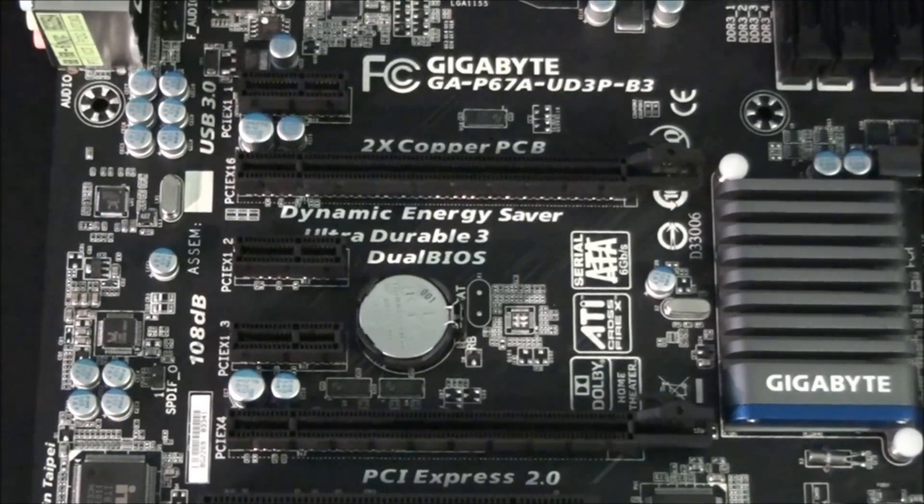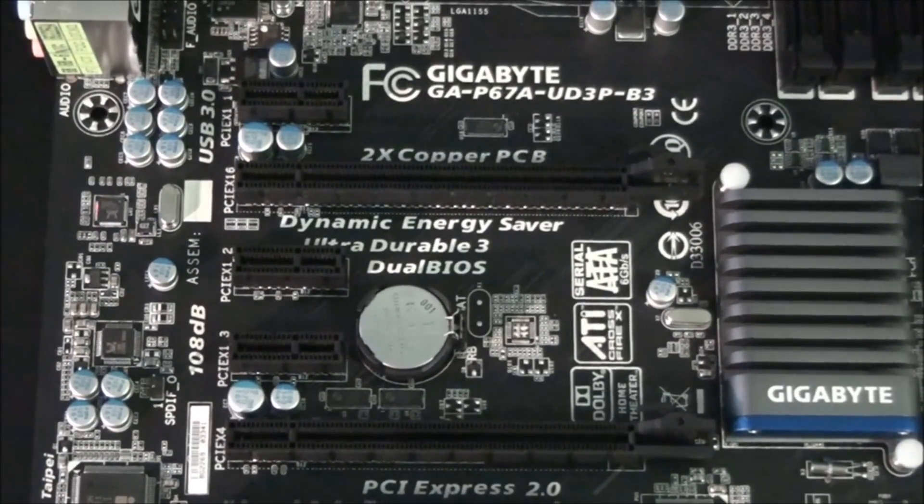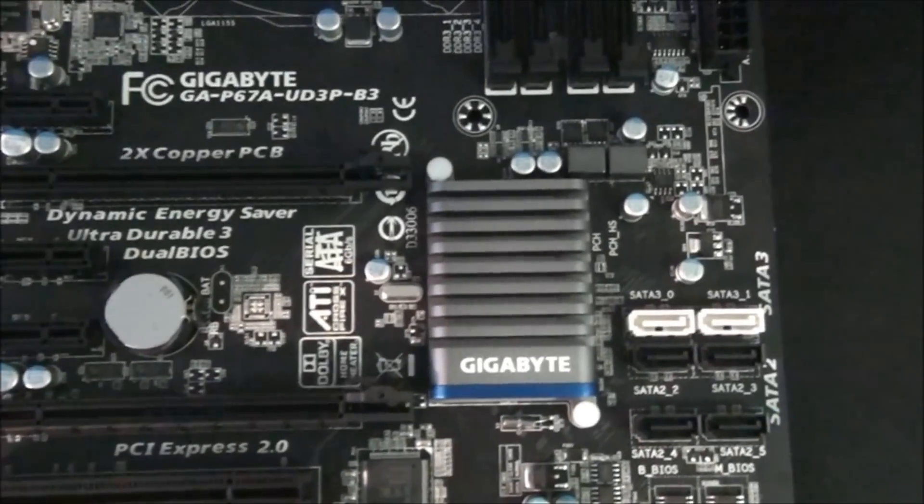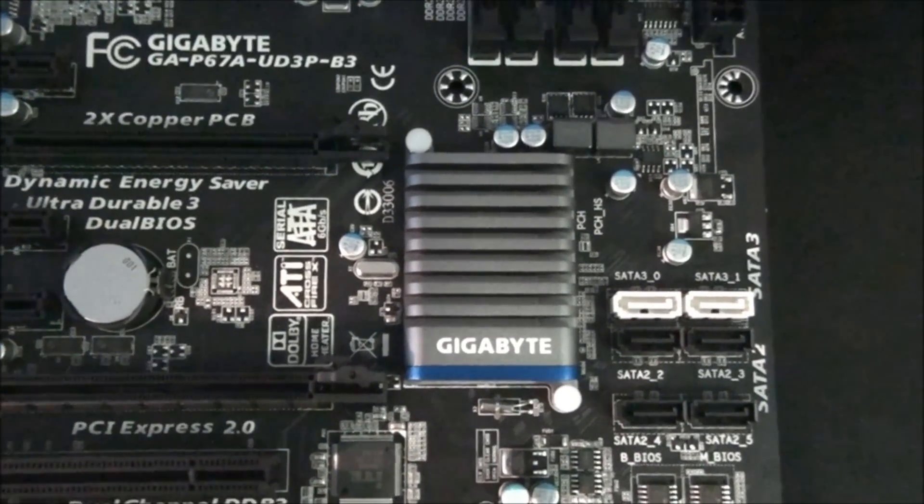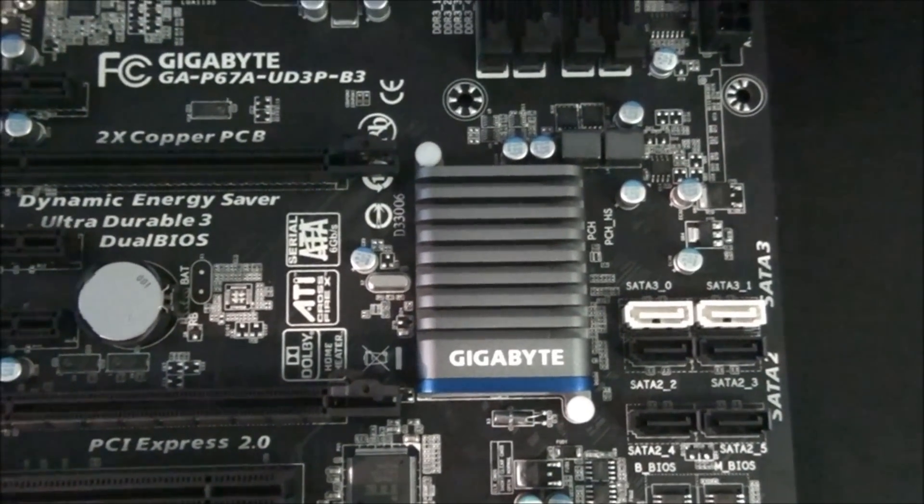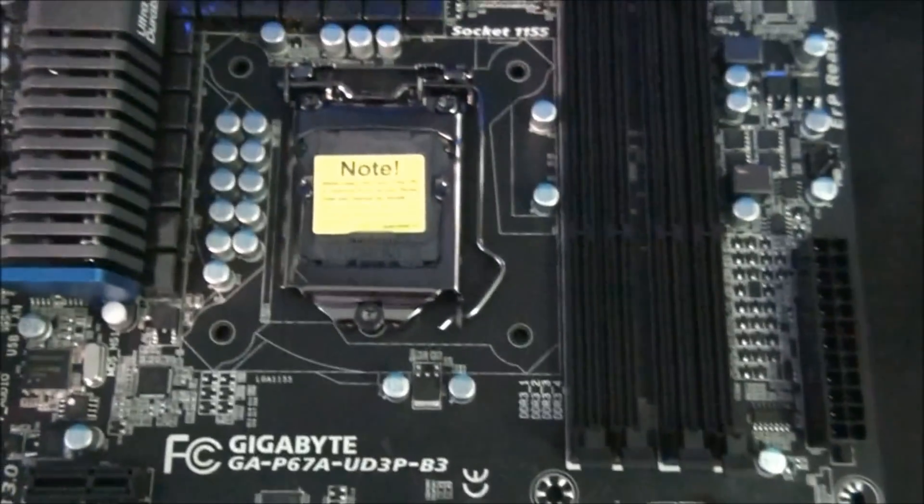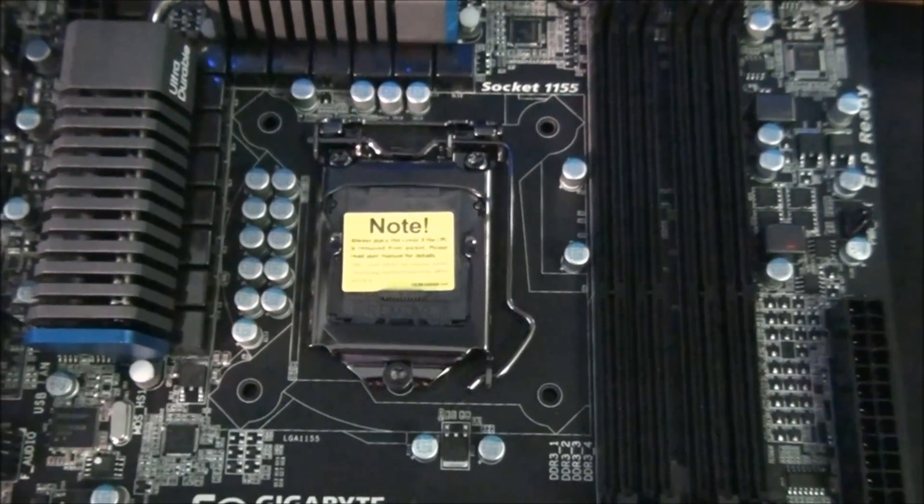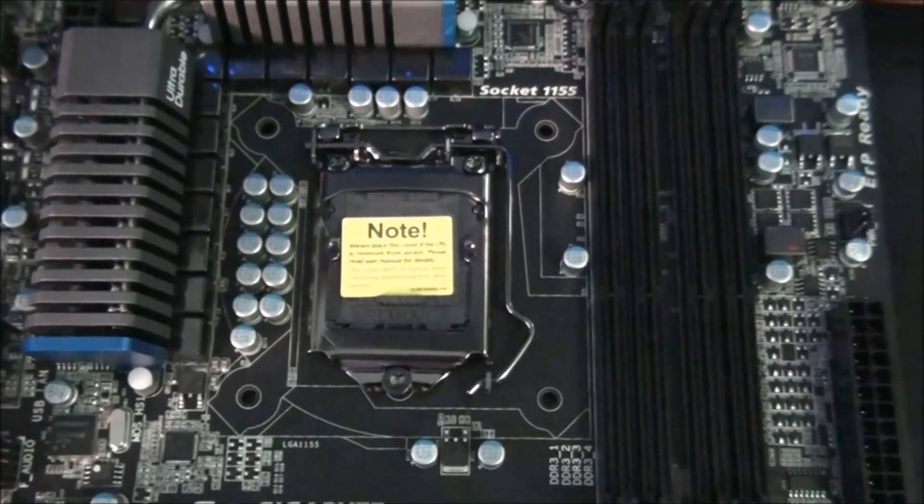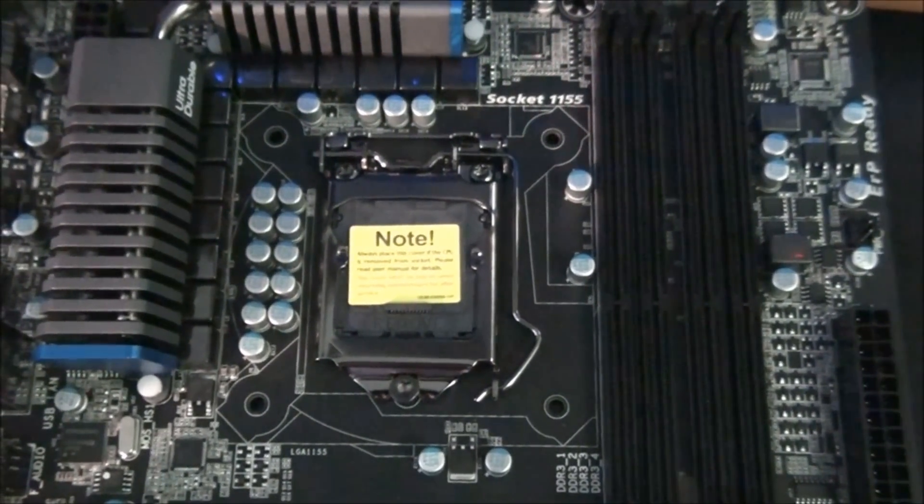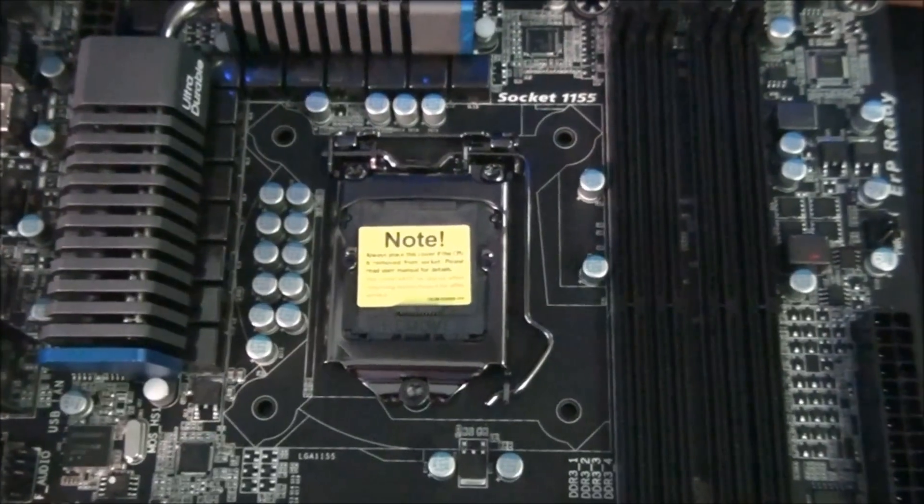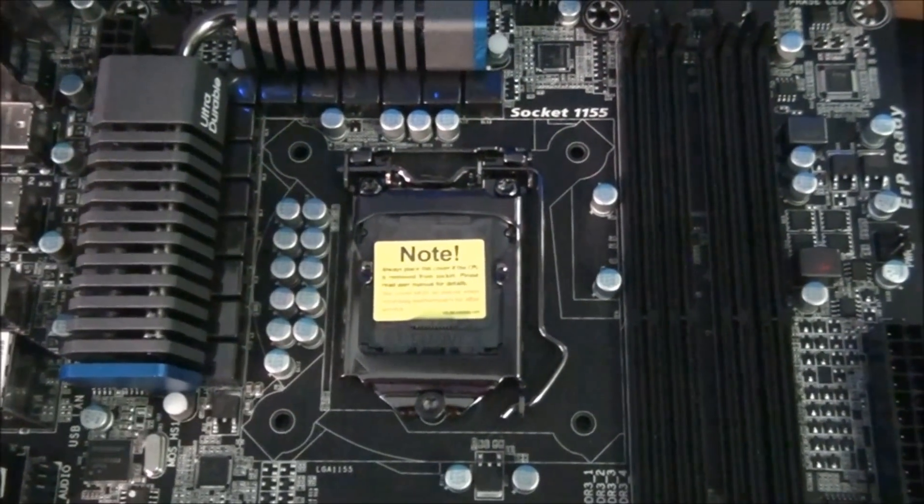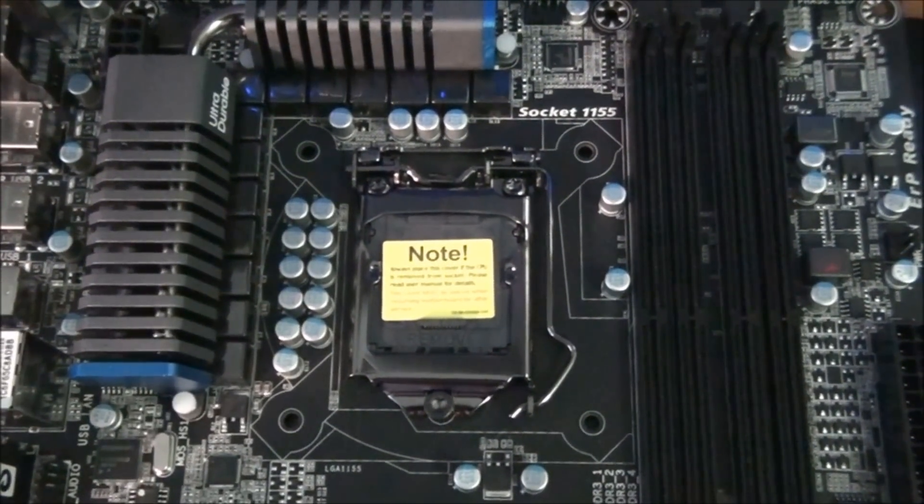Underneath this heatsink is the Intel P67 chipset. Moving up for a look at the CPU socket. So this is socket 1155. It supports any 1155 Sandy Bridge CPUs.